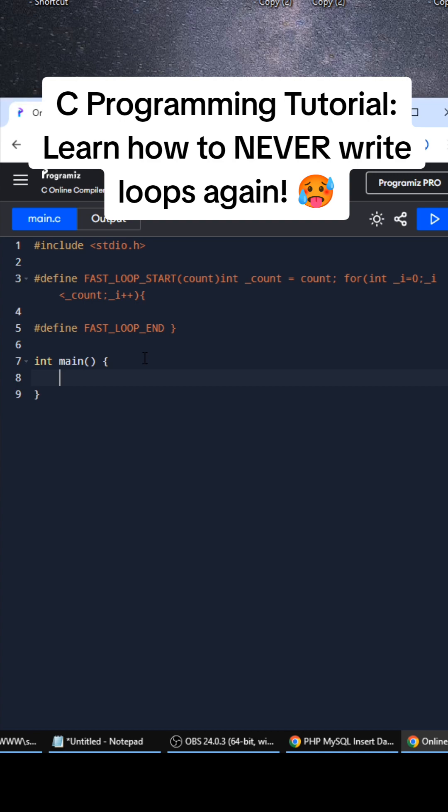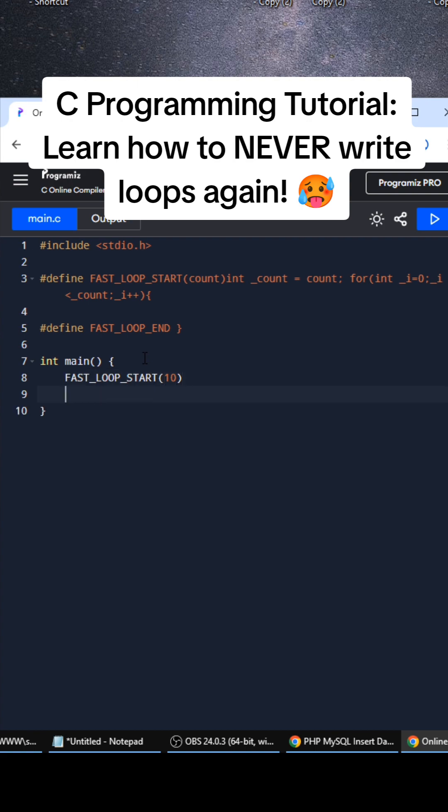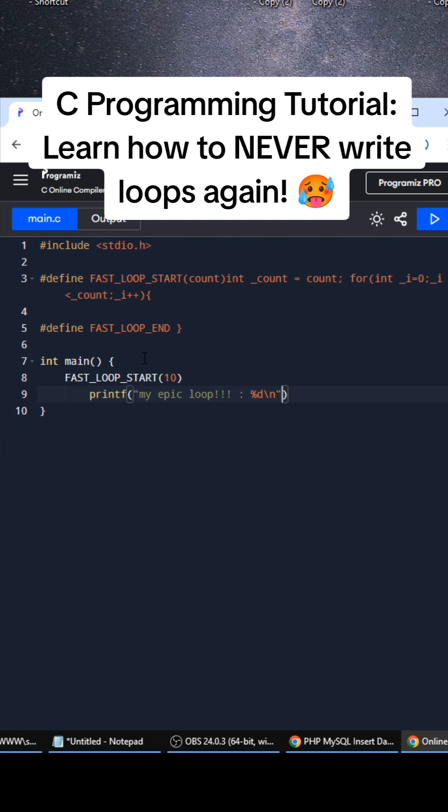Watch this. FAST_LOOP_START - let's see if I want to iterate through something 10 times, right? So I do FAST_LOOP_START(10) and then I do printf my epic loop, and then I print out the i. You can actually use the inner local variables from the macro directly in your code. It's really cool.